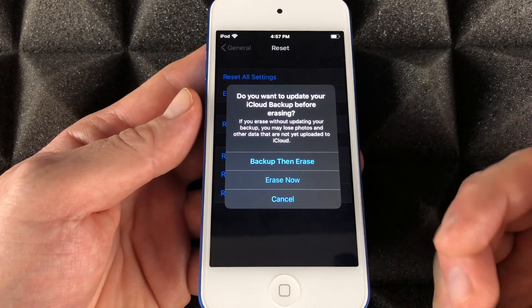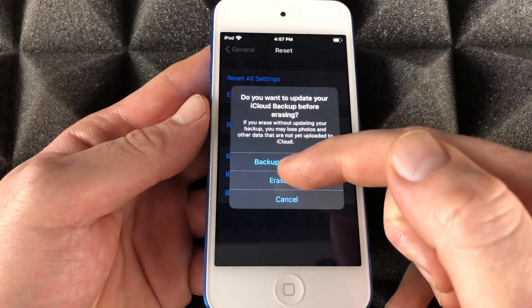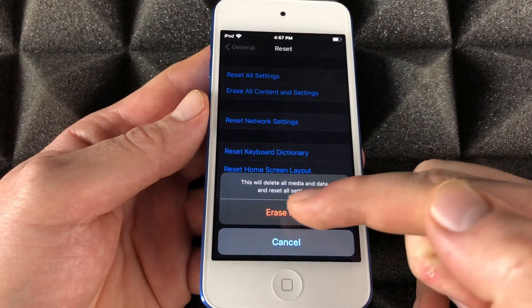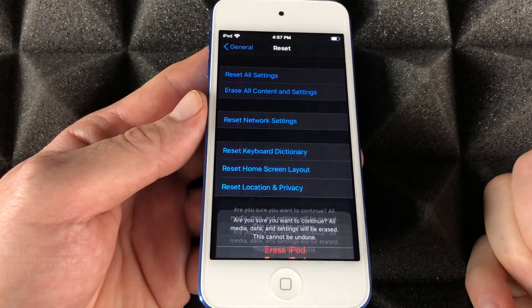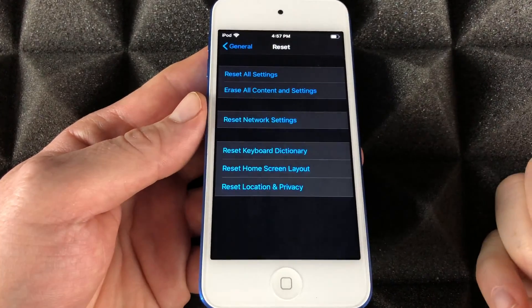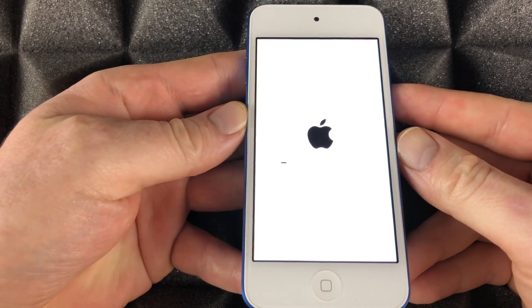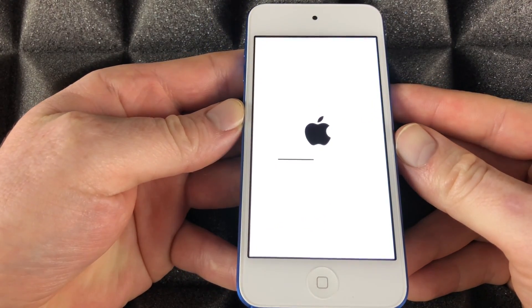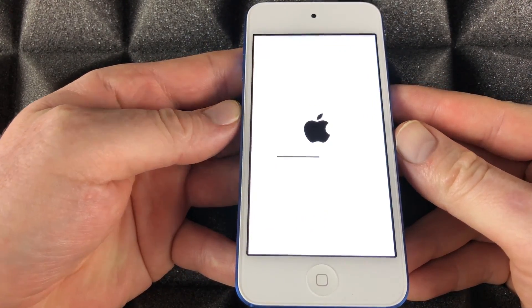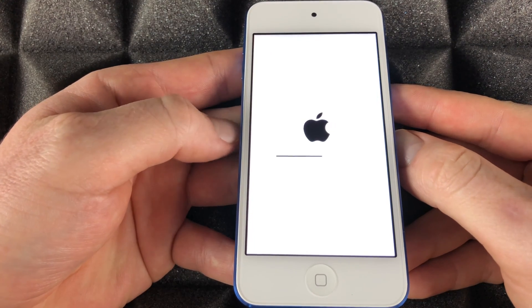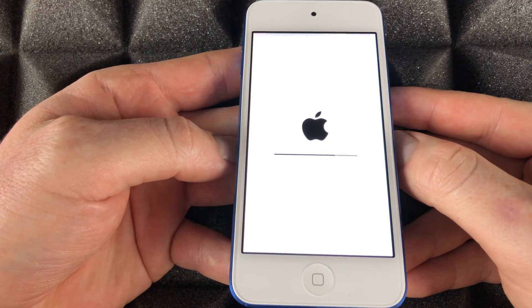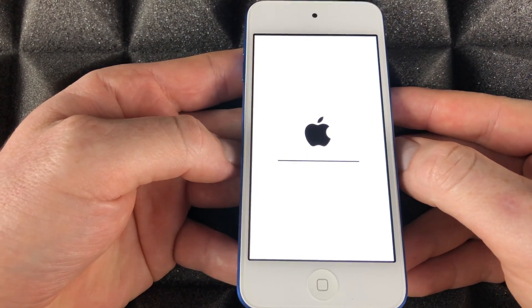Tap 'Erase iPod' - it's going to ask you for your iCloud ID password, and then we can go ahead and restore it. Right now we're restoring back to factory settings. That means it's deleting everything, and we are good to go.